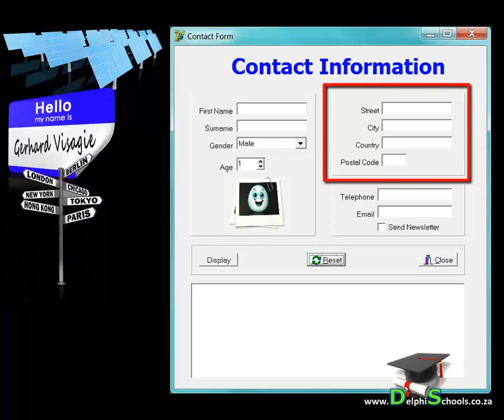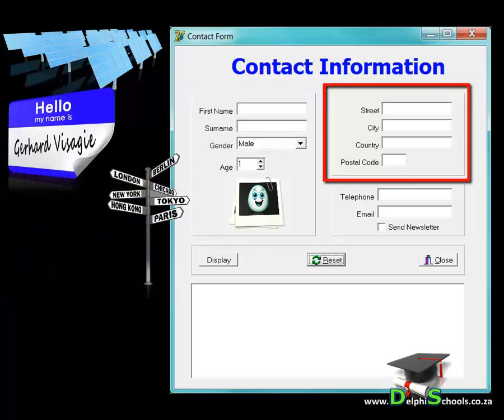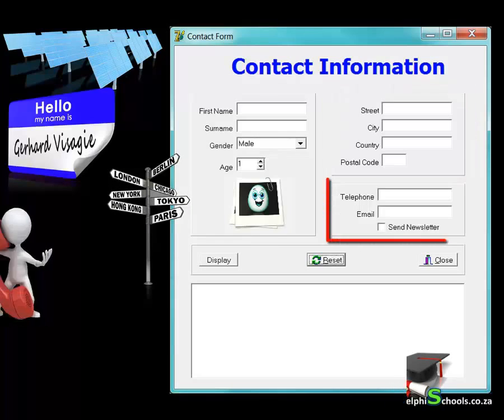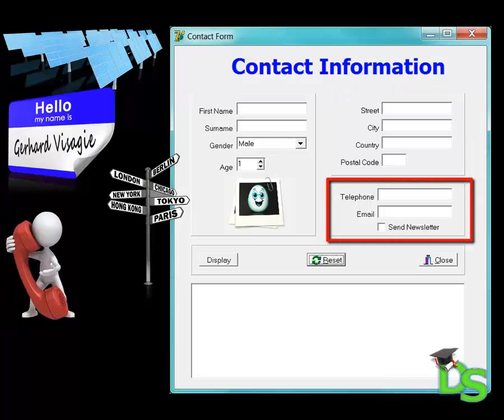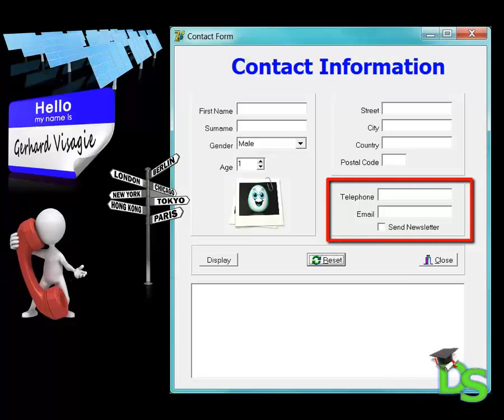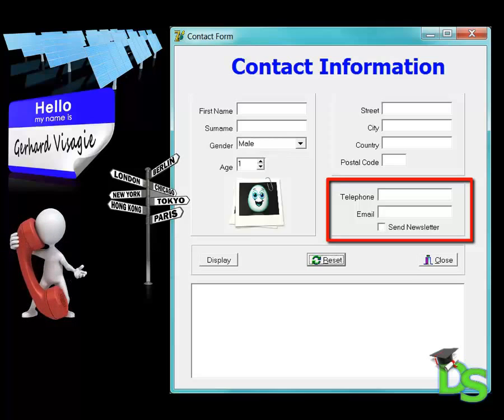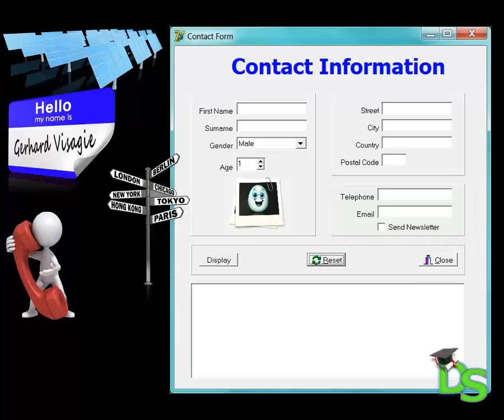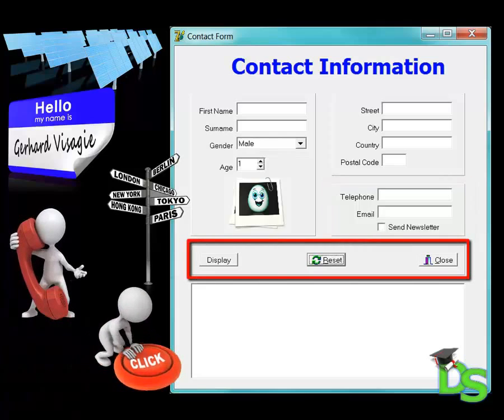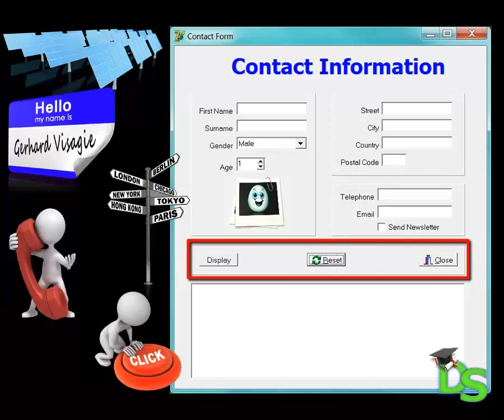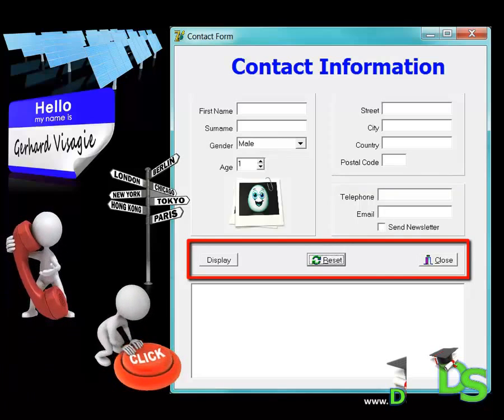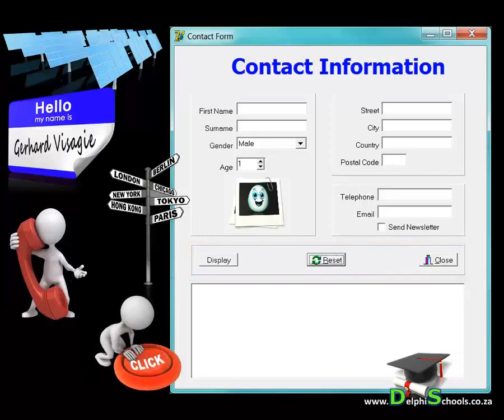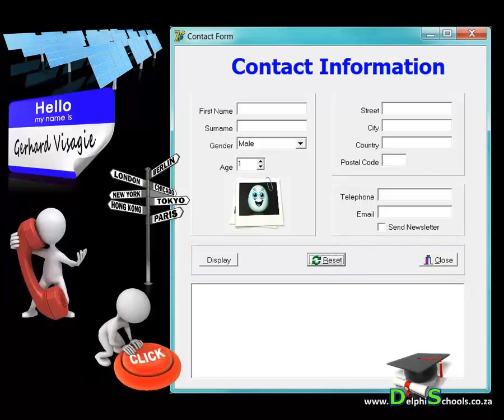The panel next to it groups components that are used for address information like city, street, country and postal code. Under that panel I added another panel that contains components used for contact information like the telephone number, the email address and an option to send a newsletter. Another panel groups all my actions that will be performed with buttons like displaying the results, resetting and clearing the inputs and closing the form.